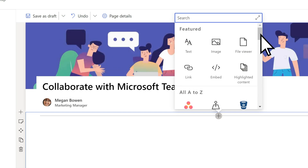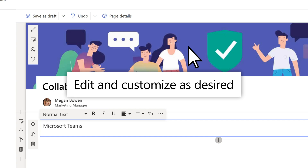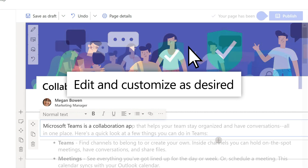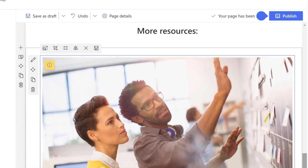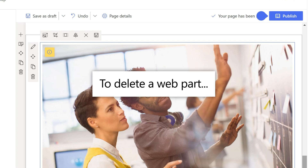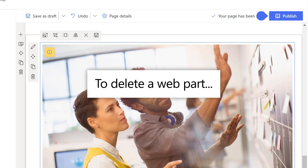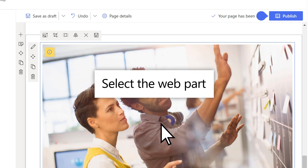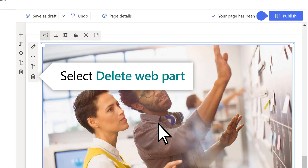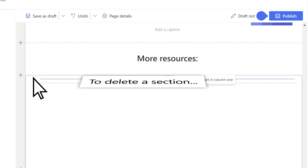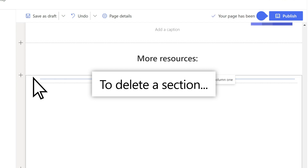After you insert a web part, edit and customize it to exactly what you want. To delete a web part, select it, then choose the Delete Web Part button. You can also do this to delete a section.